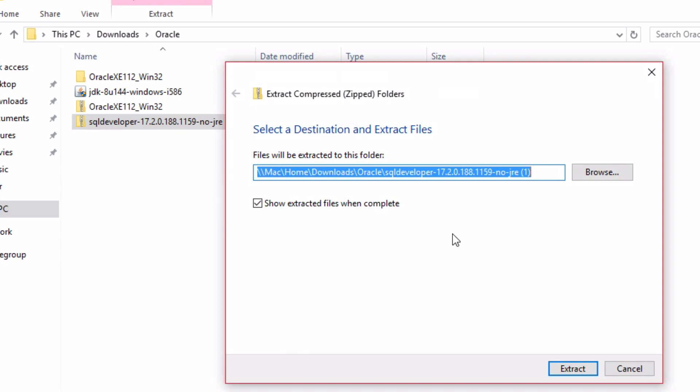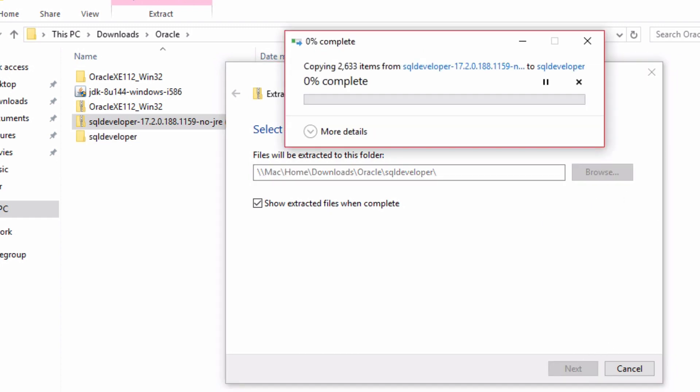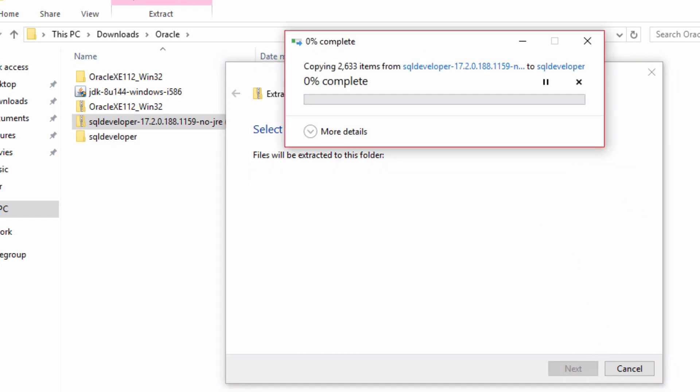You can then select the destination folder. I'm going to change it to just the SQL Developer folder where the zip file is currently located. Then click on Extract. The files will then be extracted into the folder you specified.